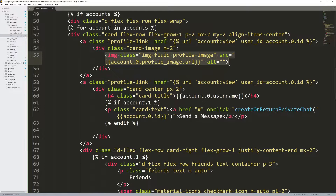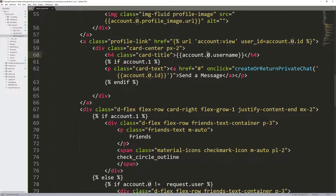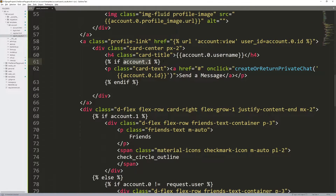Then we have the profile image, and coming down we have the profile link again for their username — an href surrounding their username. Again we have that dot zero notation. And then we have account.one — we're referencing a list through the template. I'll talk about what account.one and account.zero are when we build that view.